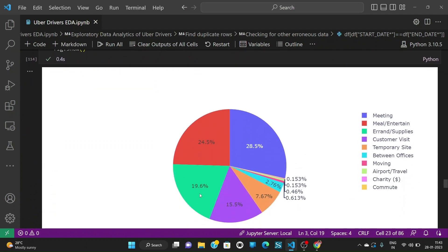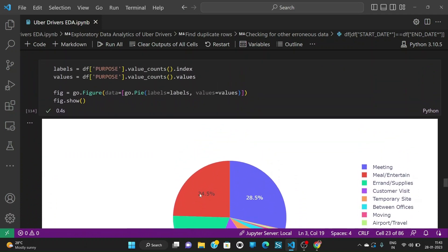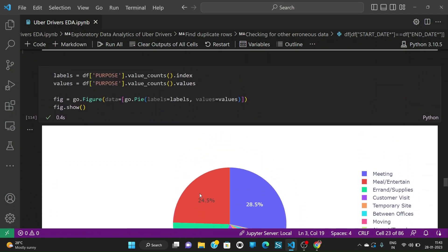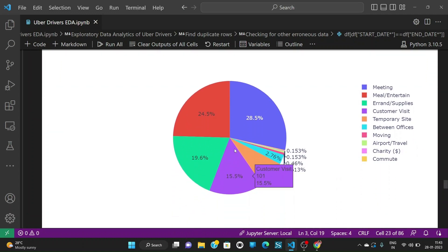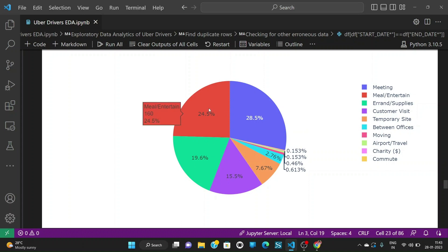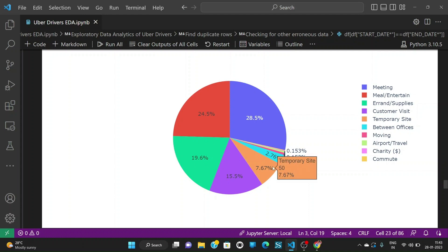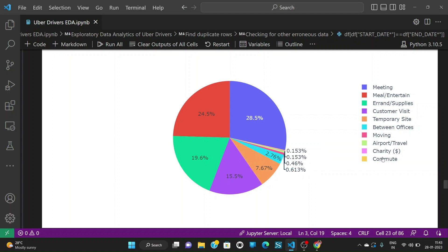We can see the purpose and the trips so we see that meetings having the highest portion of 28.5% out of all trips, the second goes with meal or entertain and third is errand or supplies and the top last 4 like moving, airport travel, charity and commute are least like they don't have more trips in our dataset.